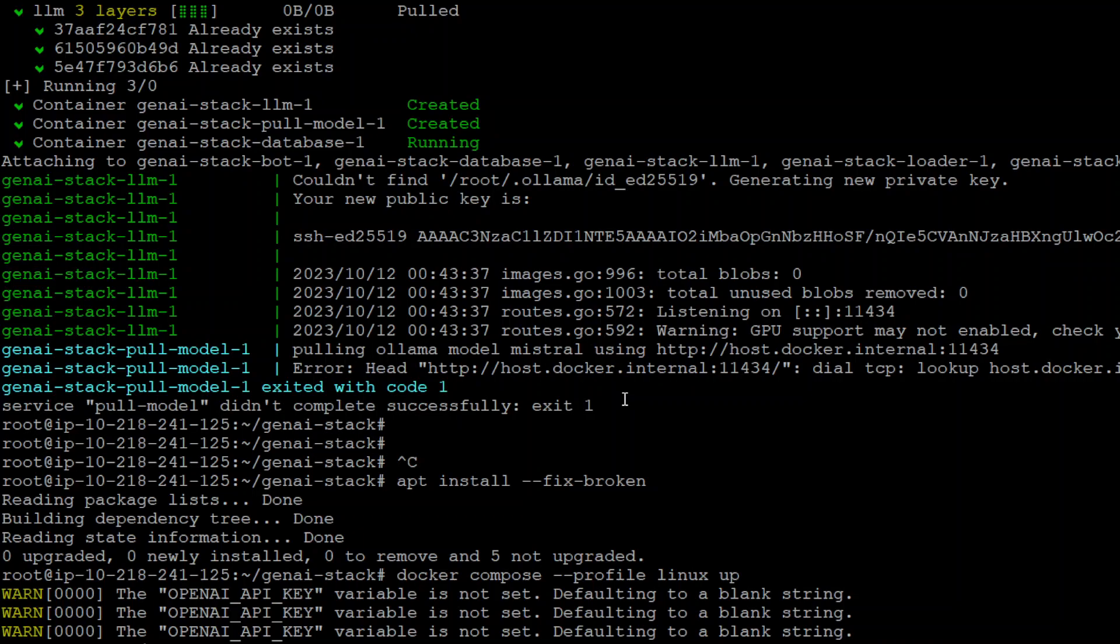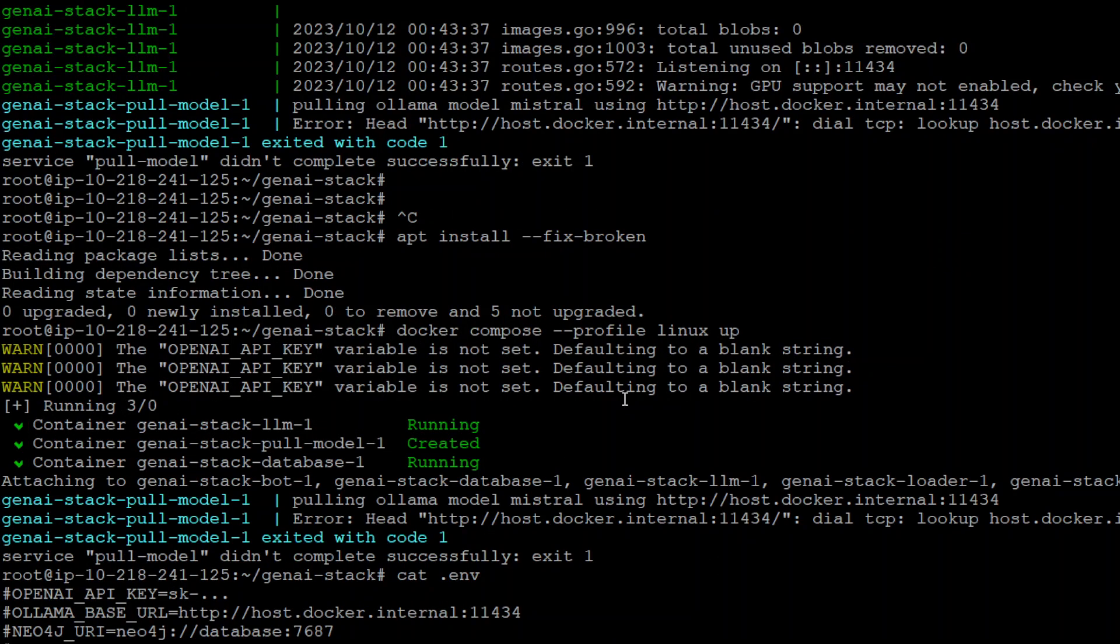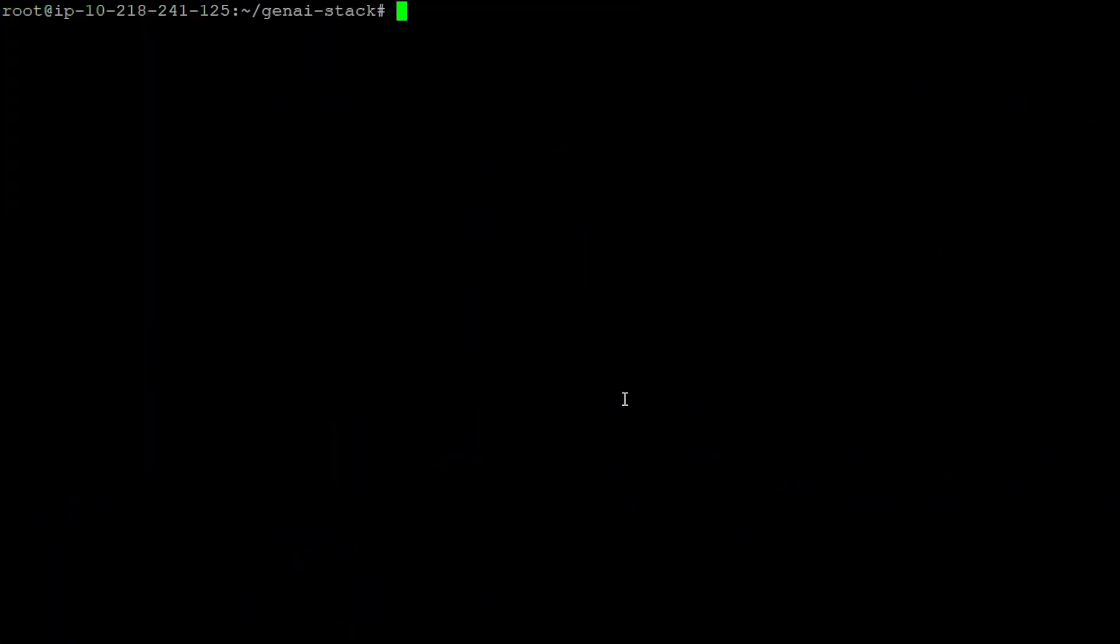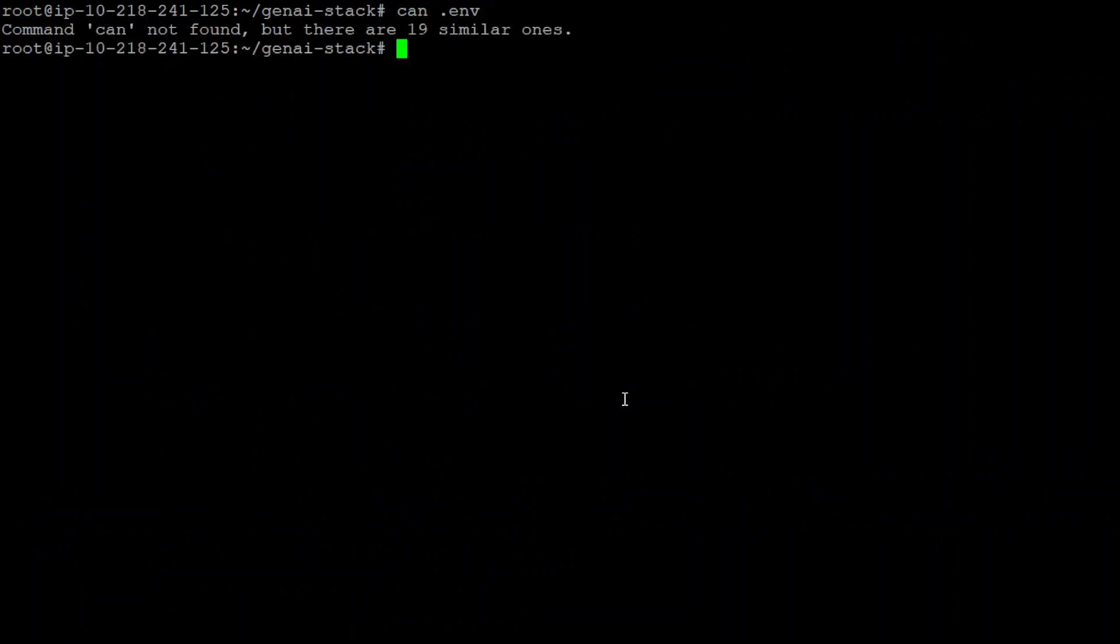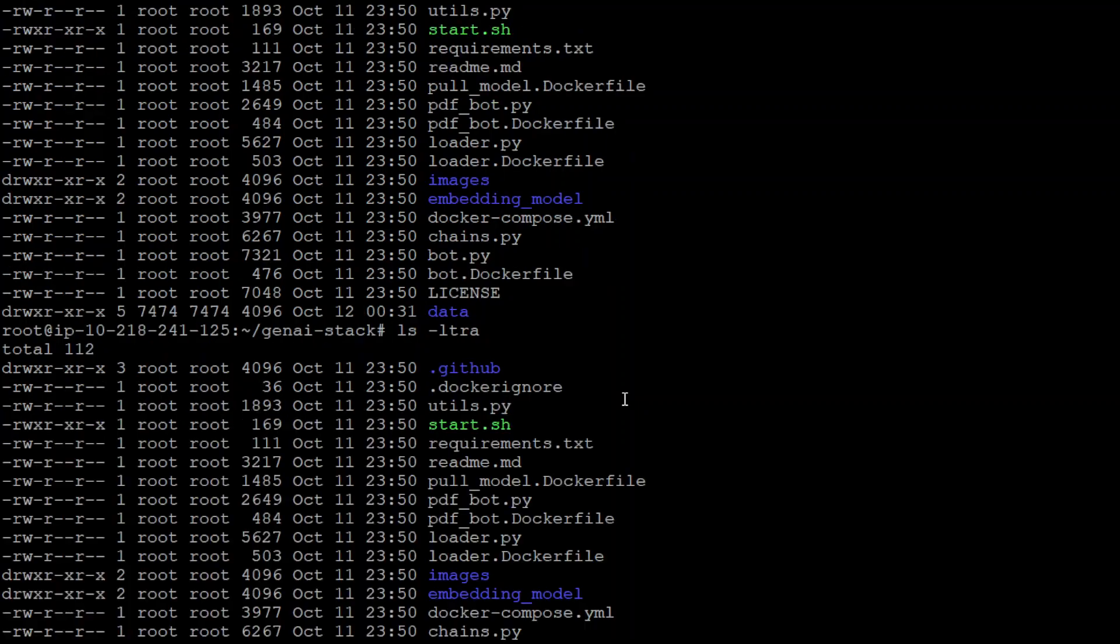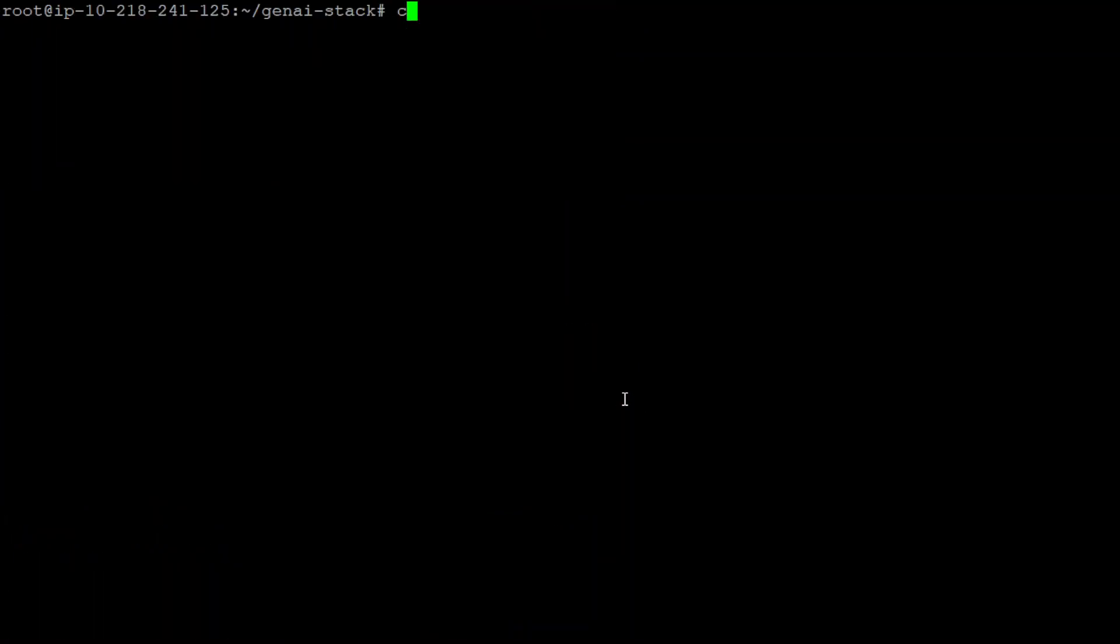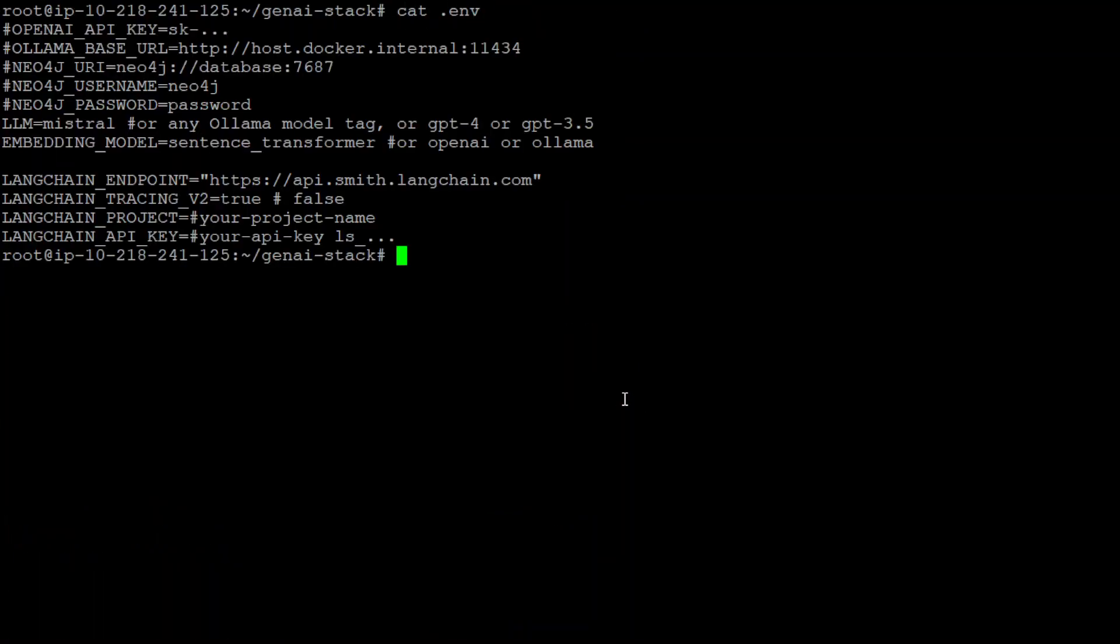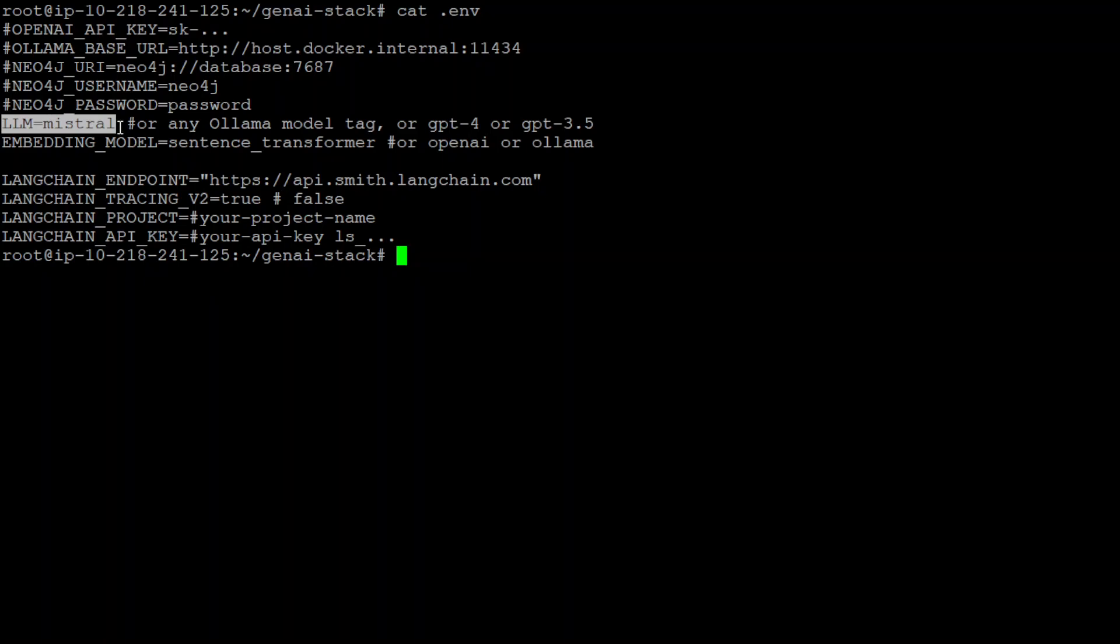So the only change as per the docs which you need to make is in this ENV file. So you can see in this ENV file, let me turn my screen to make it more visible. This is the ENV file. Now in this ENV file, look at this line. This is where you need to specify your LLM. Now as they say that this supports any model which is supported by Ollama, so I selected Mistral.